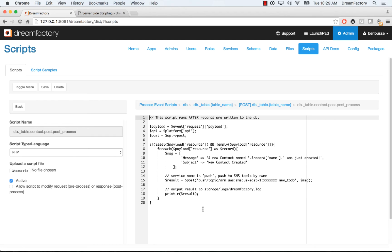So to run all of these scripts, you don't really have to do anything. DreamFactory is PHP native. So you just write your code and it will run without any additional configuration. So that's in a nutshell how event scripts work with PHP.